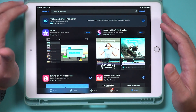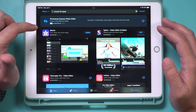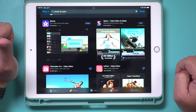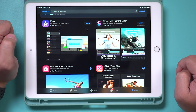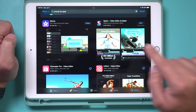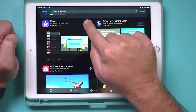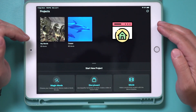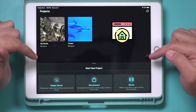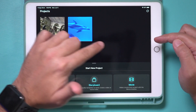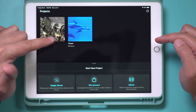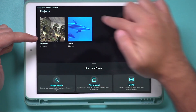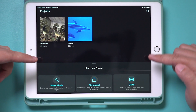I already have the latest version installed, but if you don't, make sure you press the download or install button. Then go ahead and open it. This is the homepage of iMovie right on top — your existing projects will show up here, so you shouldn't have anything yet. It should just be a blank section.